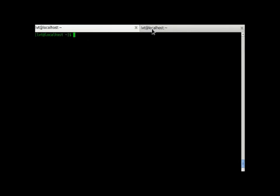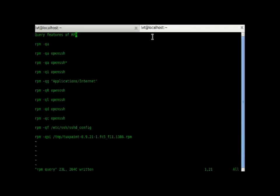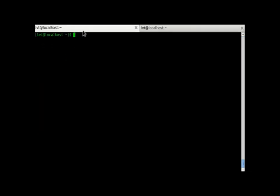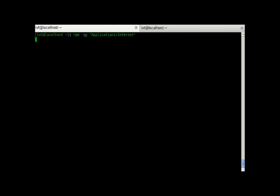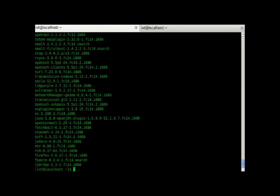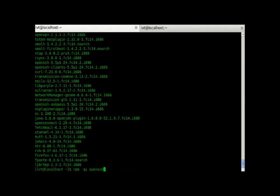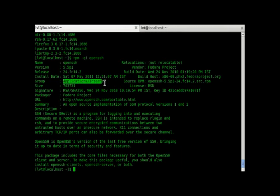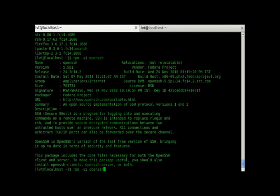Now, we will check out the next command, that is RPM minus qg. G stands for group and all the software on our system are bundled into a group. Like OpenSSH was also in a group. The group is applications and internet. Now, if you want to find out what other software are installed within this group,